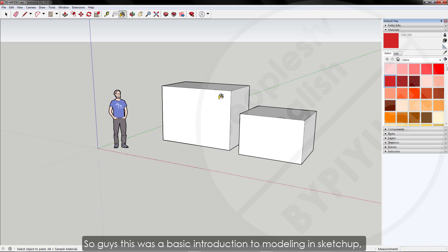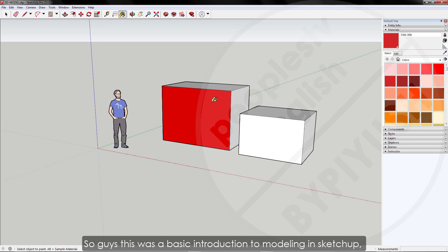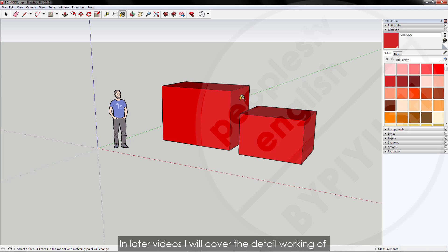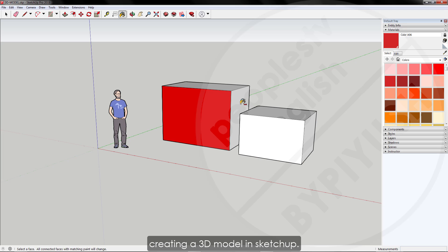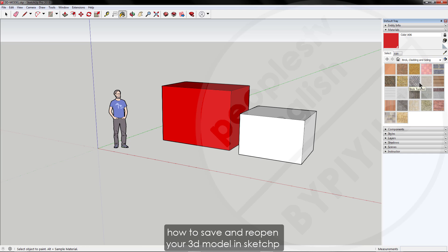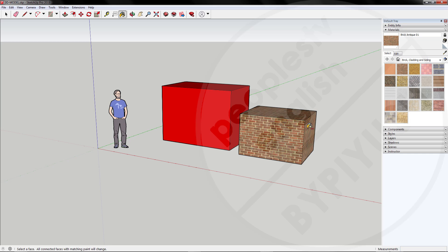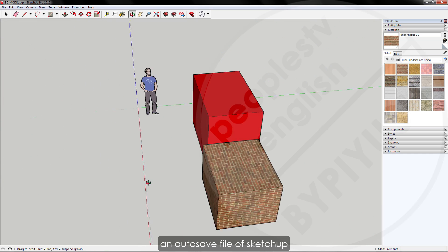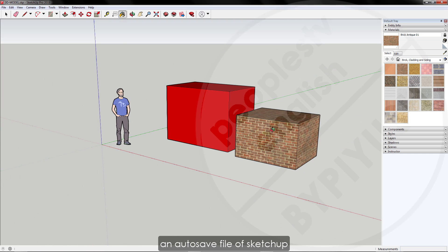So guys, this was a basic introduction to modeling in SketchUp. Keep practicing. In later videos I will cover the detailed working of creating a 3D model in SketchUp. In the next part I will tell you how to save and reopen your 3D model in SketchUp, and also how to recover or restore an autosave file of SketchUp.